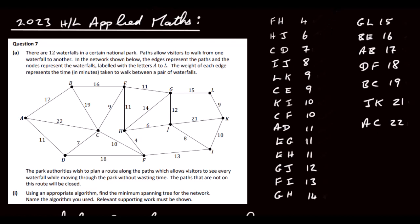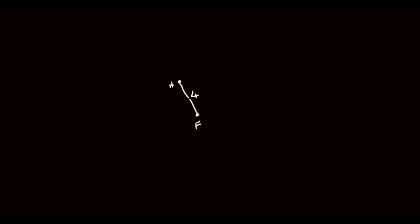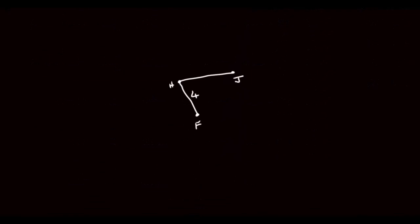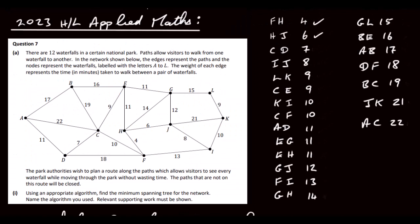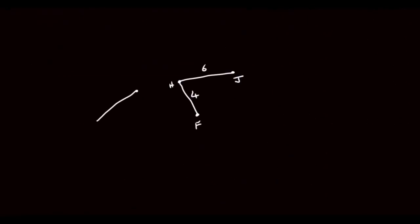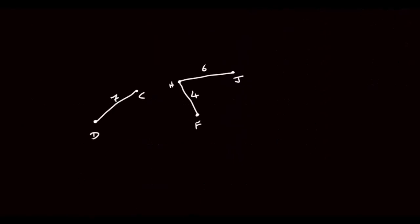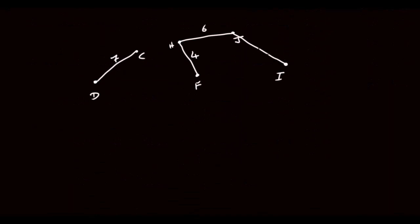Starting with FH, weight 4 — F and H are here, so we draw that one first. Tick it off. Next is HJ, weight 6, drawn out here. Then CD, from here to here, weight 7 — draw C and D. Then IJ, which has a weight of 8, so I is down here, weight 8.